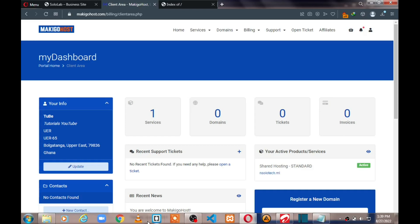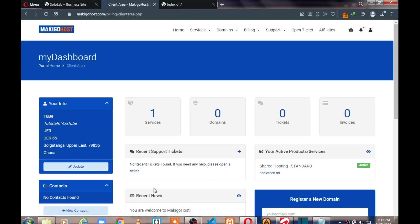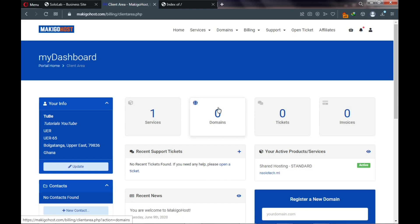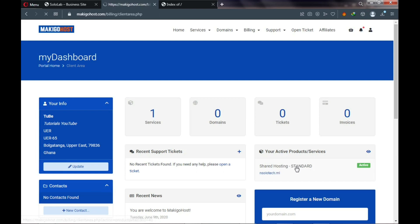After placing an order, you'll be redirected to your hosting dashboard. On top you can see your active services and domain name. You'll see your active shared hosting service — Go Basic — and your domain name. You can click on it to manage your hosting.